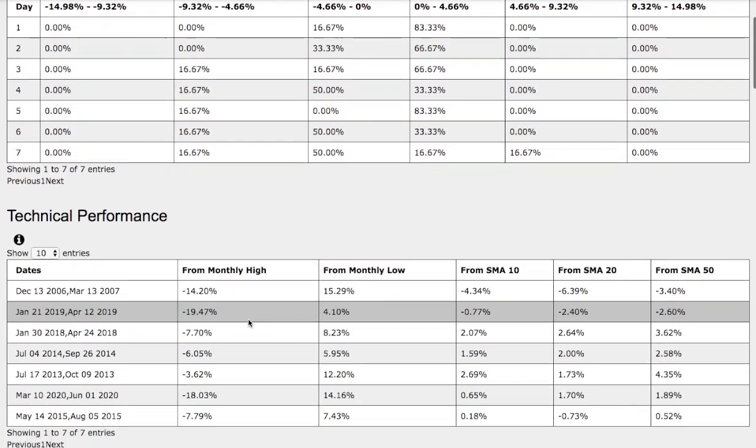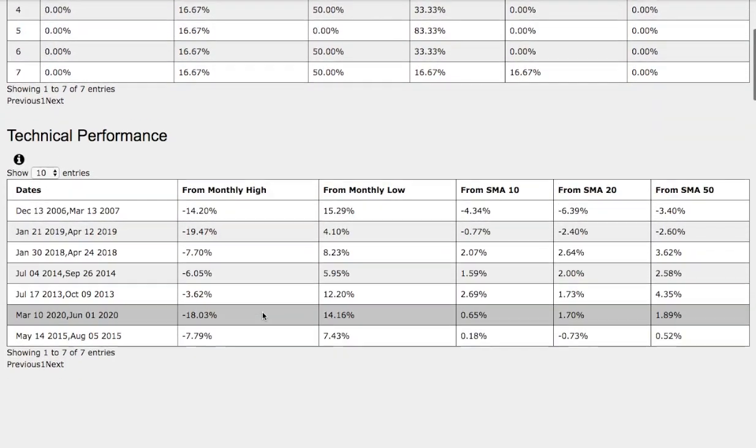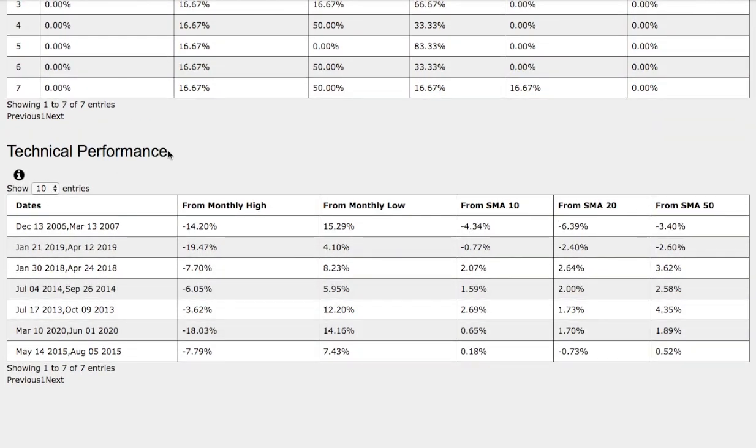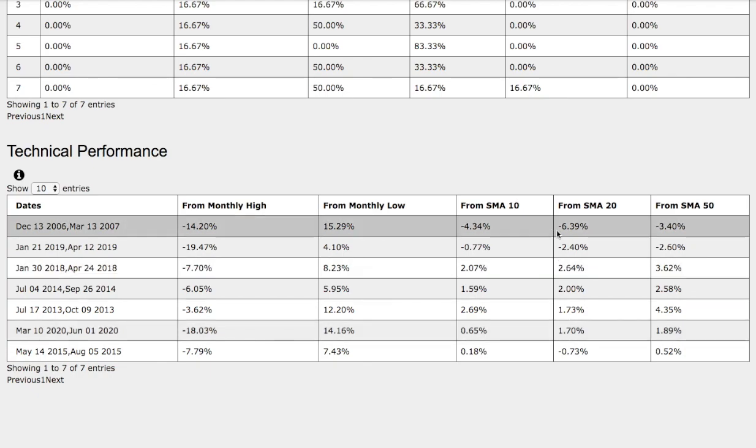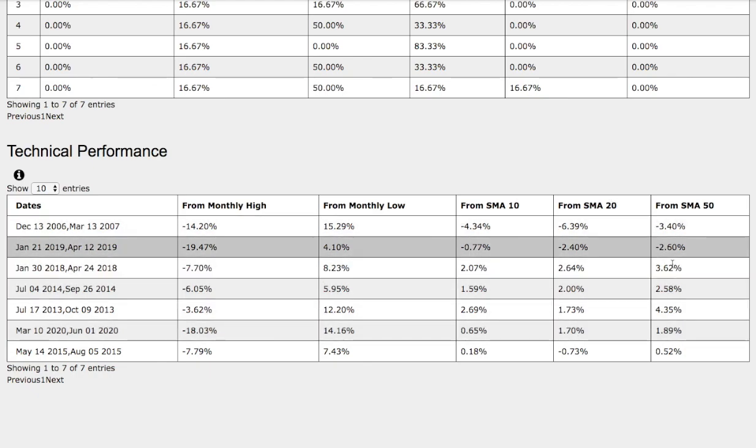So now let's examine closer on the technical performance of each model. So on the current trend that we're in, we're currently down 18% from monthly high, up 14% from monthly low, up 65 basis points from 10 simple moving average, up 1.7% from 20 simple moving average, and up 1.9% from 50-day simple moving average.